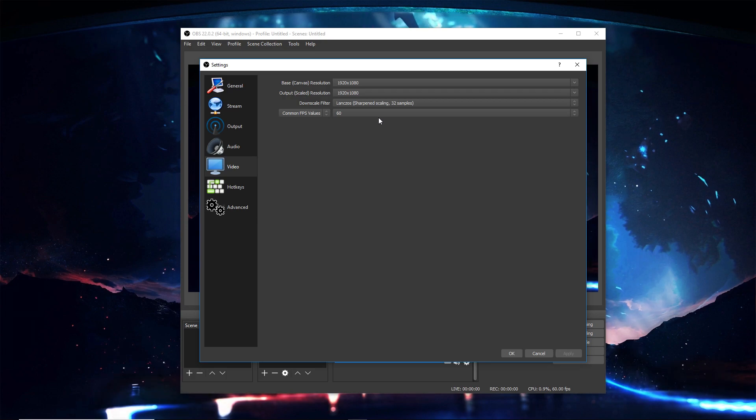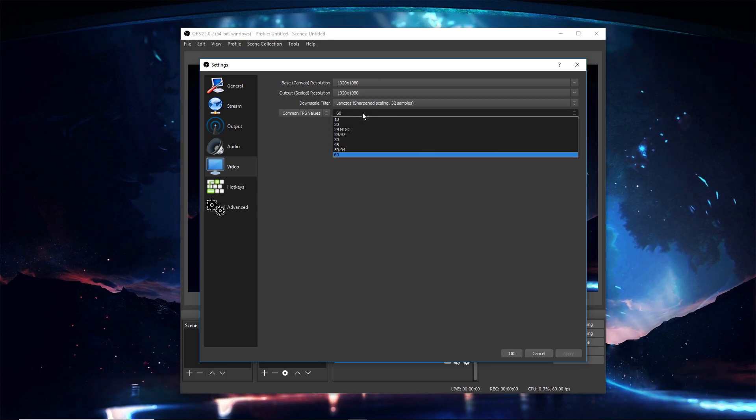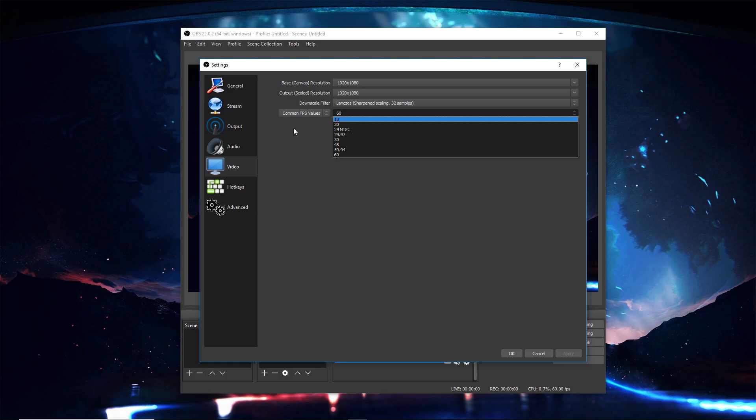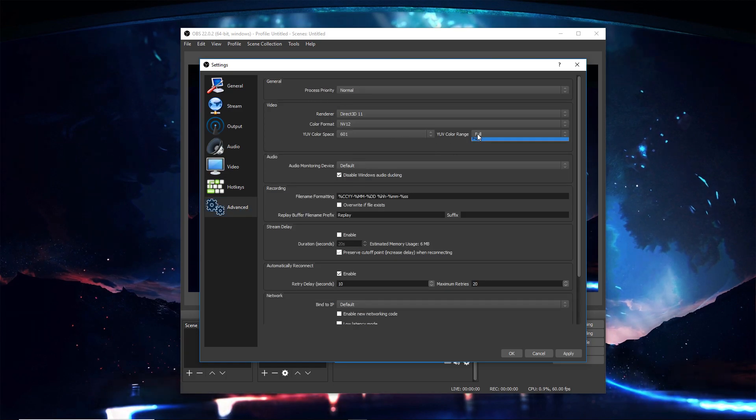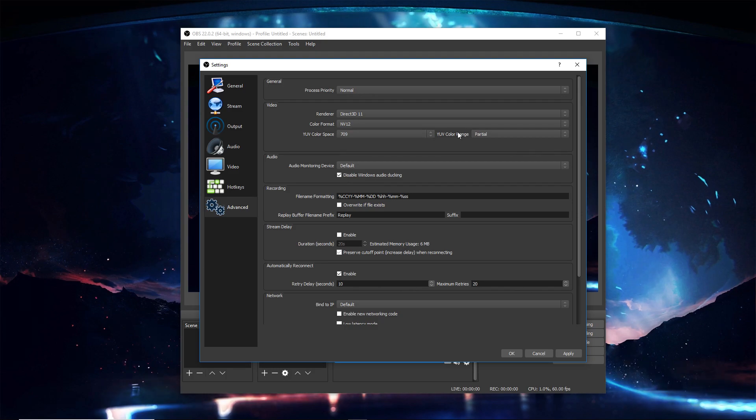Now, most YouTubers nowadays use 60 frames per second, but if you're going to use 30, use 30. Advanced: usually it's like this, people usually have 601 in partial. Make it 709 in full, and then apply that and you're done.